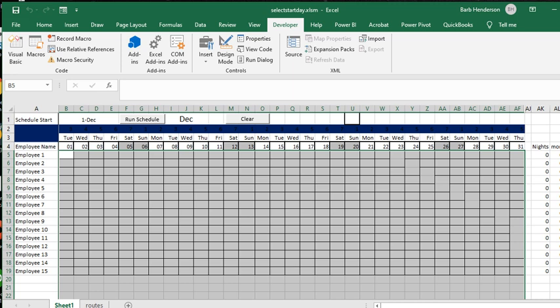So I'm going to select Sunday for the next one and if I run the schedule here it's going to start on the first Sunday of this month.